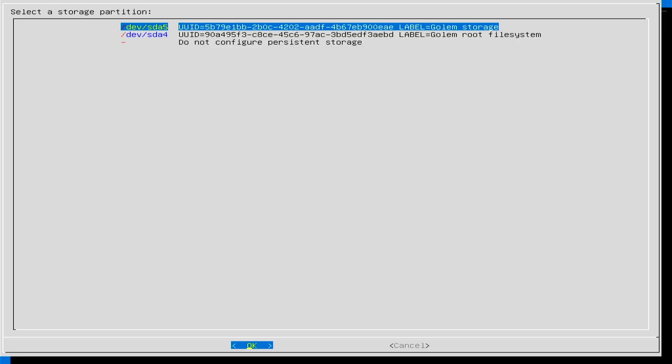Select a storage partition. A list of available partitions will be displayed and you can select one of them to use as persistent storage. The selected storage partition will be used to store data related to GPU Golem Live.